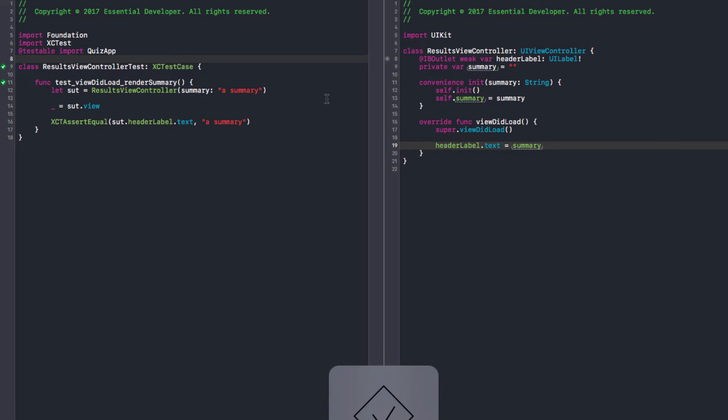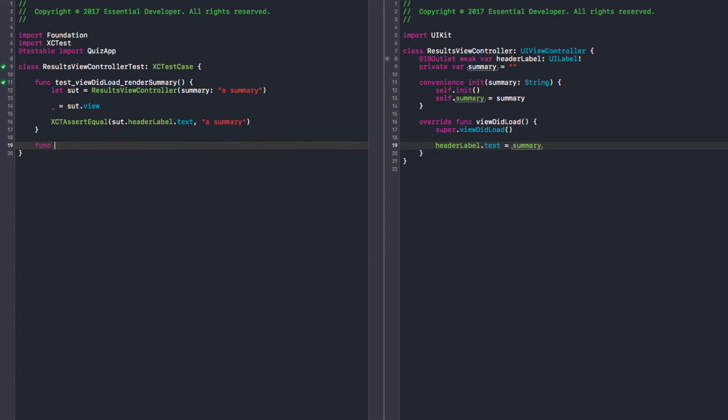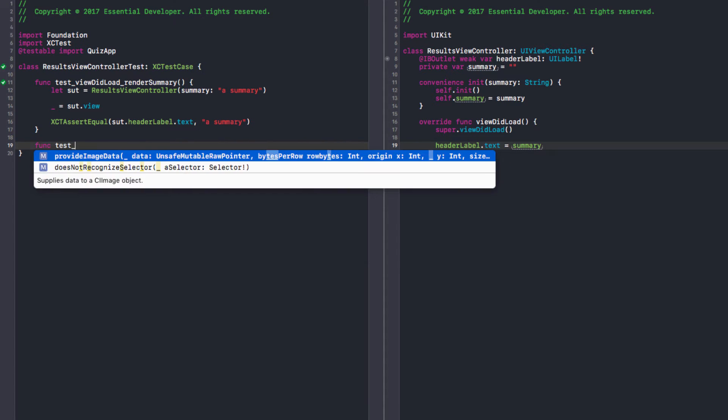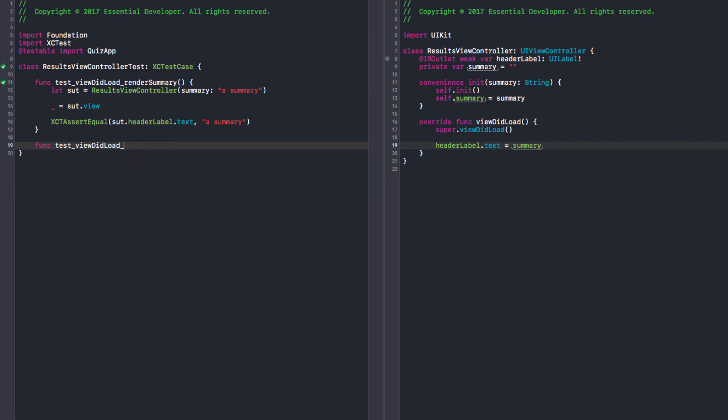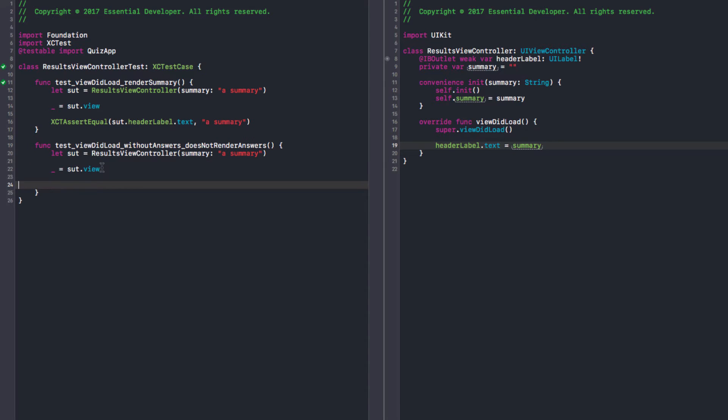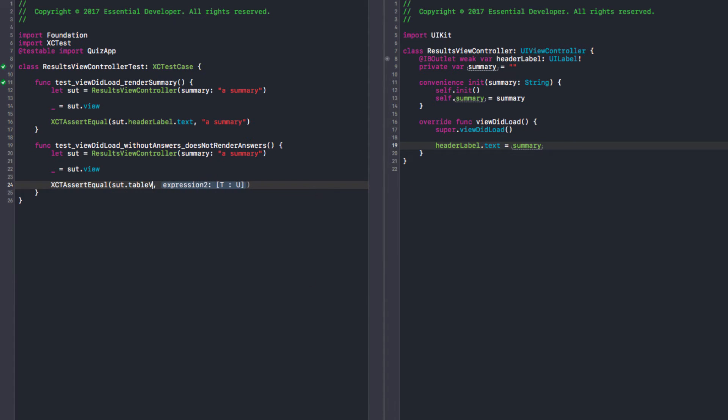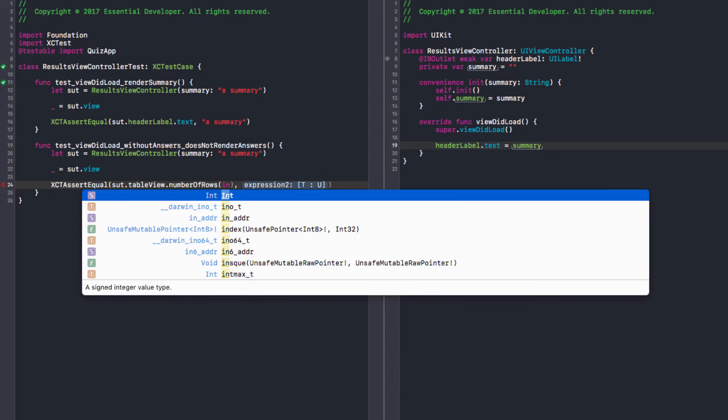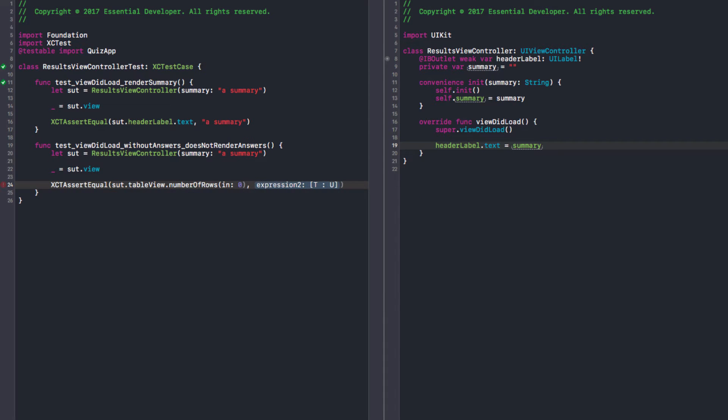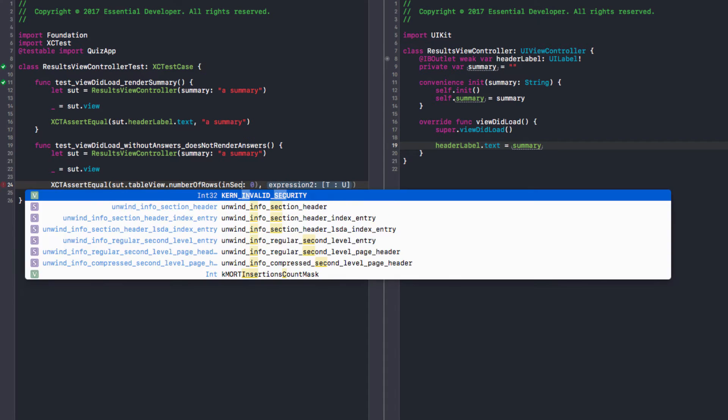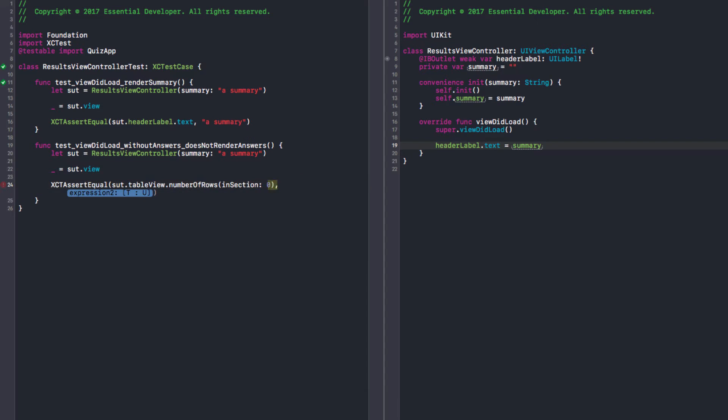Okay. Next we need to get some answers. Exactly. In the prototype we had a table view showing the correct and wrong answers. I think we can replicate that here also. Okay. Calling this func test when the view loads. If we don't have answers, it does not render answers. And now I can assert that the table view is going to have a number of rows in section. Things like this. Section. Yes. It is equal to zero.